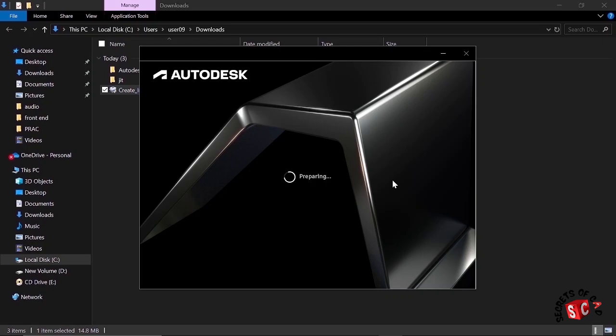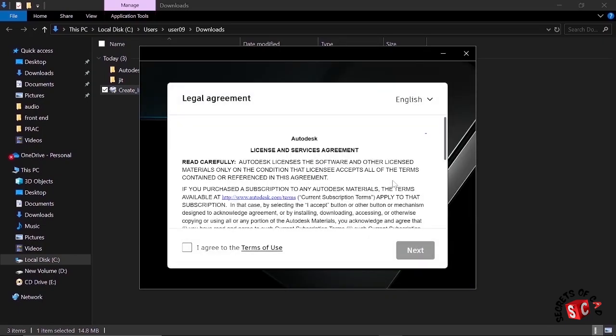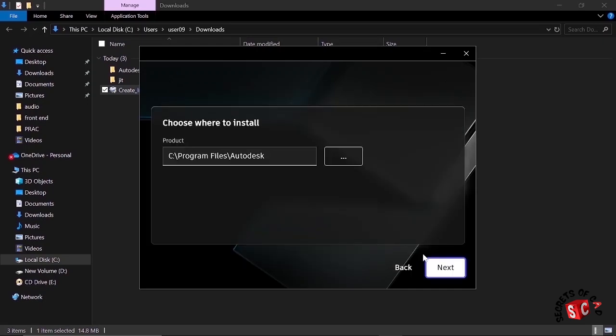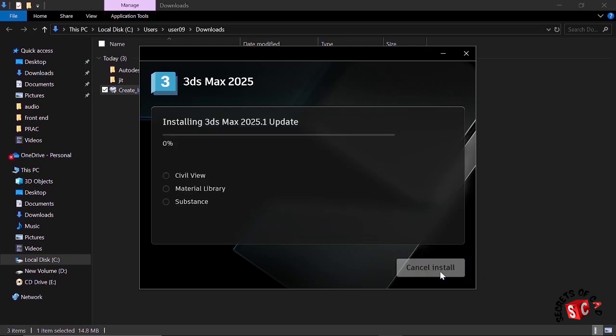Now Autodesk is preparing for installation. Let's just check this checkbox to agree to the terms of use and then click Next. Choose where to install. I'll leave it as it is. I'll click Next and then click Install.